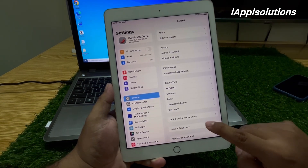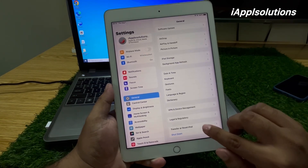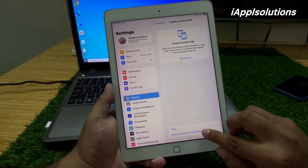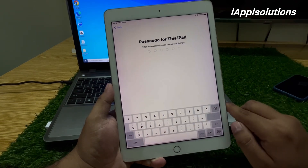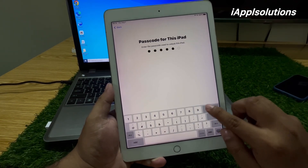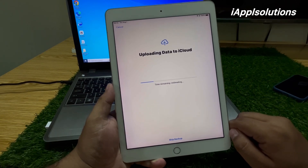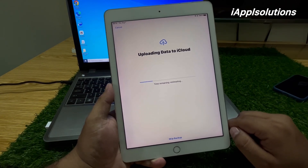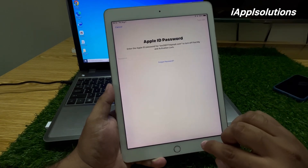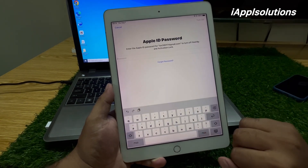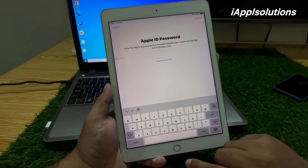Simply open the Settings app, tap on General, scroll up a little bit, tap on Erase iPad, tap on Erase All Content and Settings, tap on Continue, enter your iPad passcode. You can see on screen it asks to update data to iCloud — tap on Skip Backup. Then it asks for your Apple ID password.